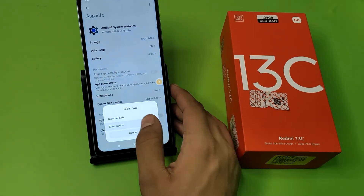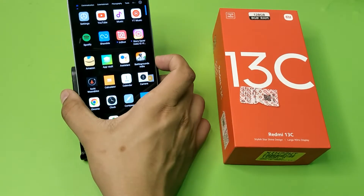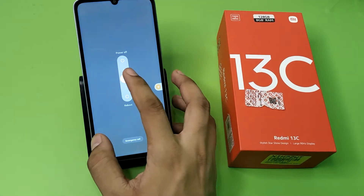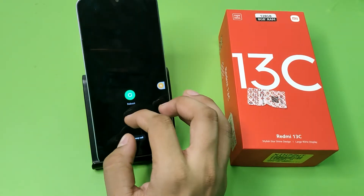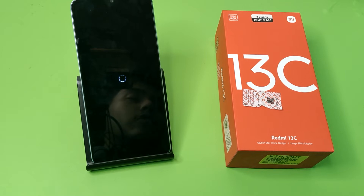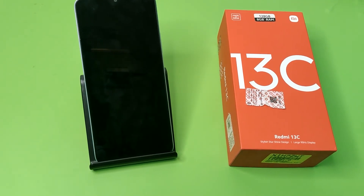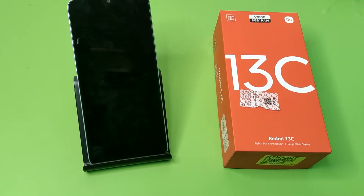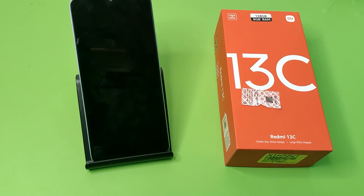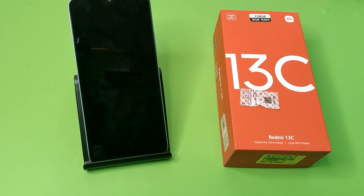Then click on Android System WebView and clear the cache. After that, simply restart your mobile phone. Your problem will be solved. I hope you like this video — subscribe to our YouTube channel for more helpful tips and tricks. See you next time.